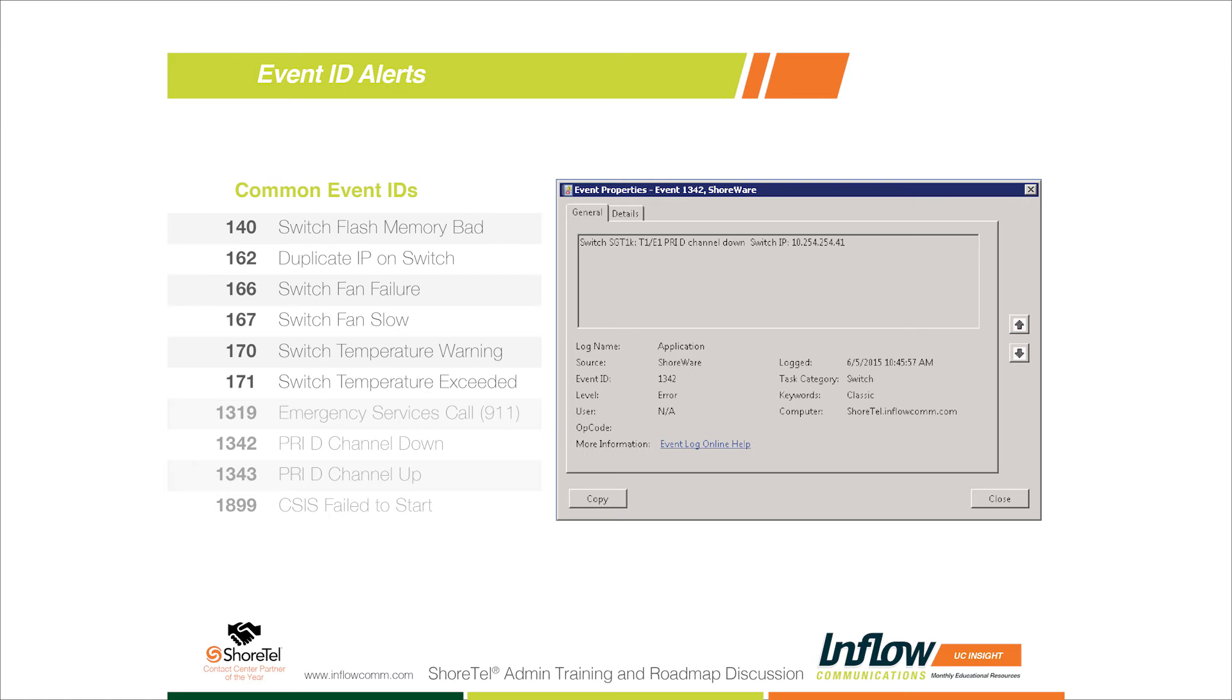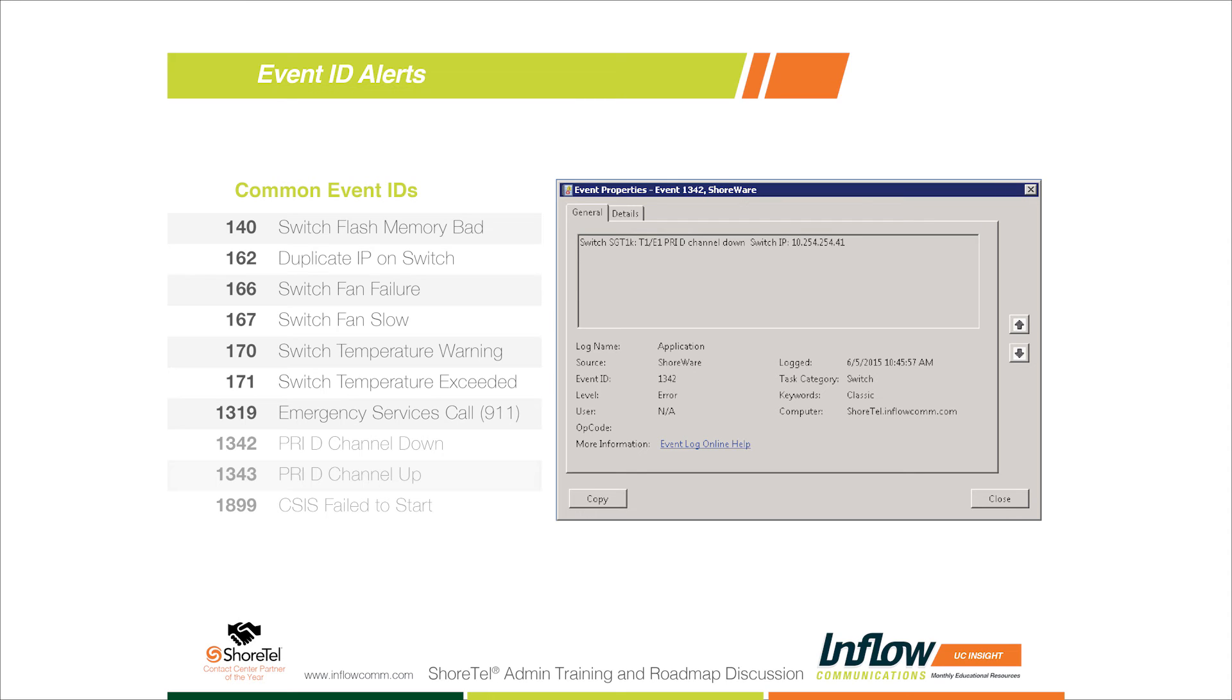Event 1319, which we talked about earlier, is the emergency services call or 911 call. If you set that one up, it'll actually send an alert out. It's nice - it says there was an emergency services call placed from this IP address and this user at this time. You get the time of the call, you'll get the IP address of the phone, and you'll get the user currently assigned to that phone when the call was placed.